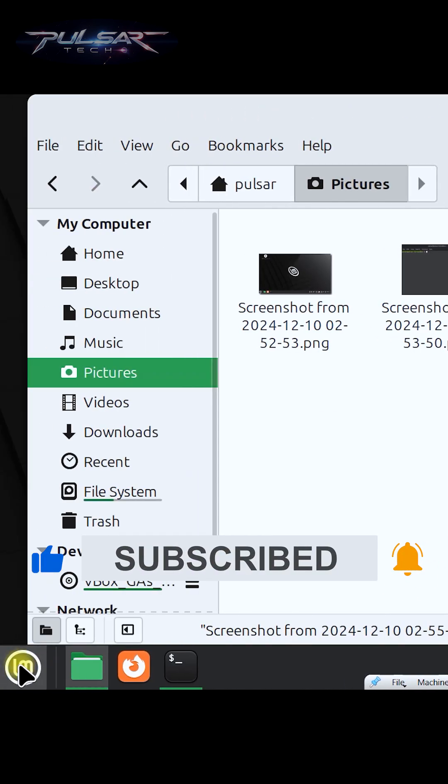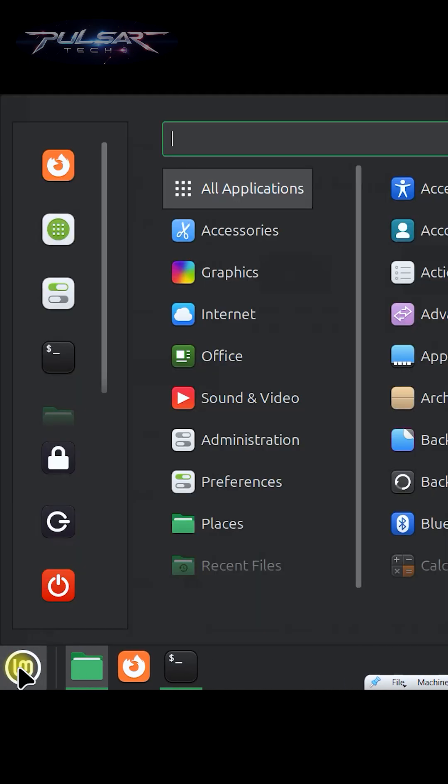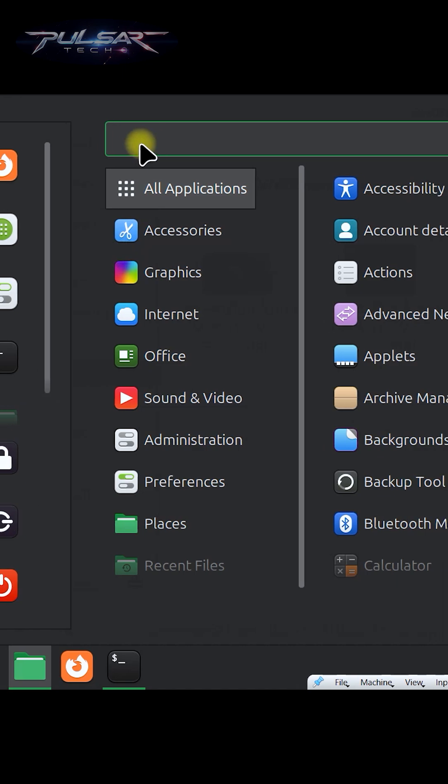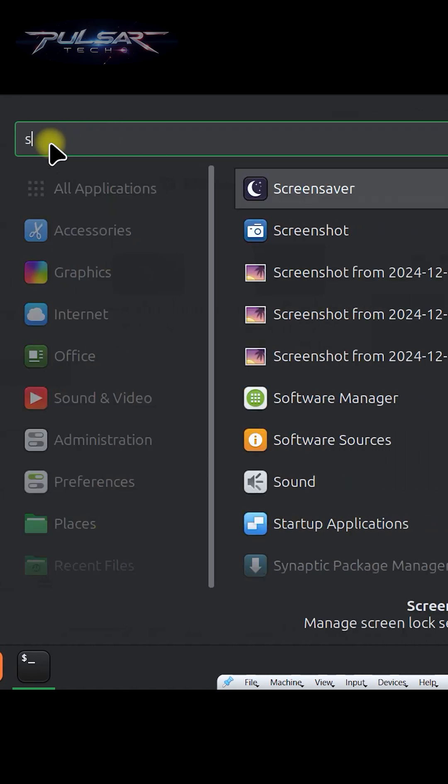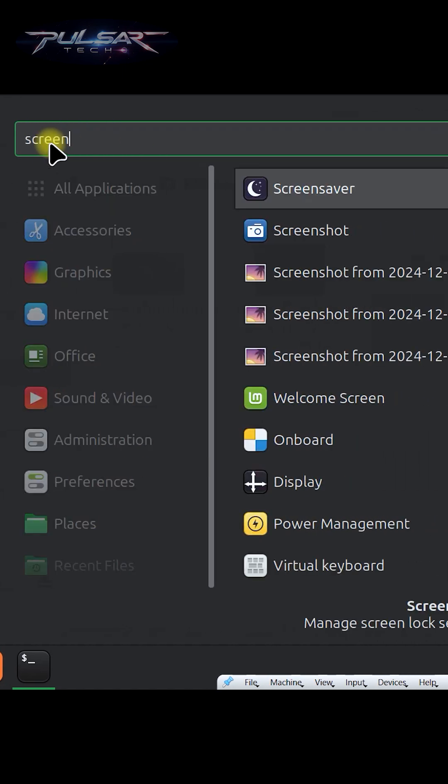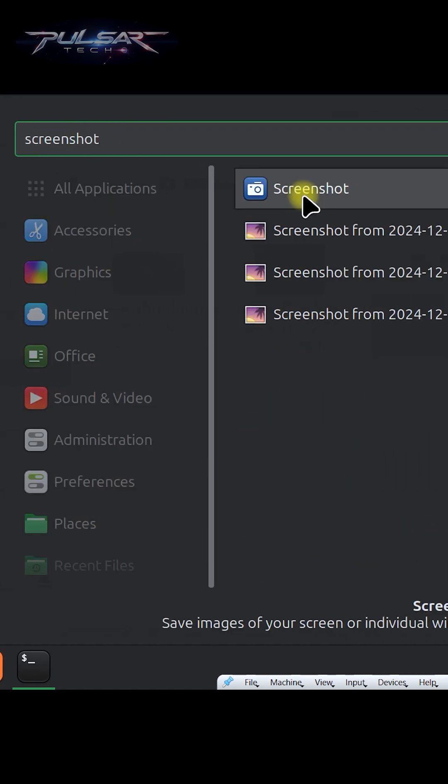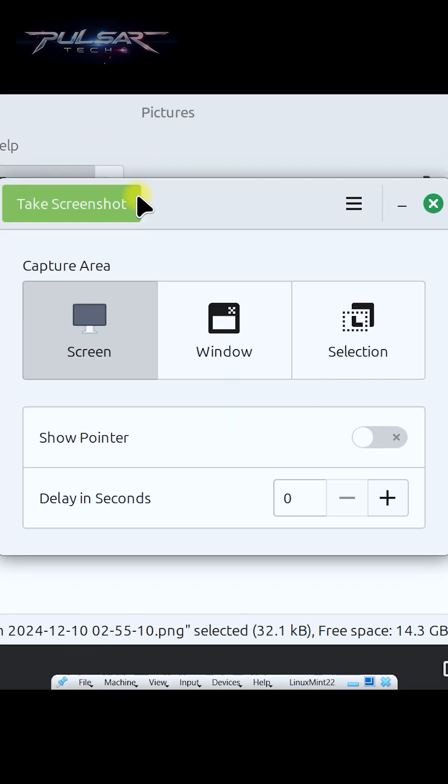You can also launch the screenshot tool manually by opening the menu and typing screenshot and selecting it. From here you can save the screenshot or copy it directly to your clipboard for instant use.